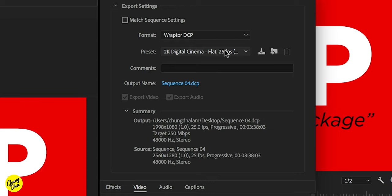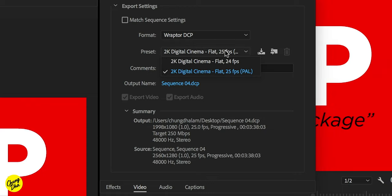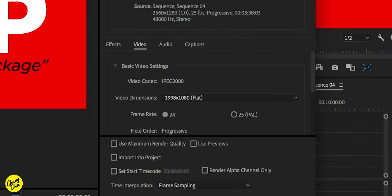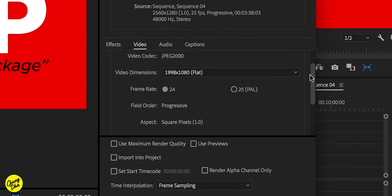And then under presets, we have two choices, which is the 24 frames per second or the 25 frames per second PAL. So of course, we choose the 24 frames per second, which most theaters can play.